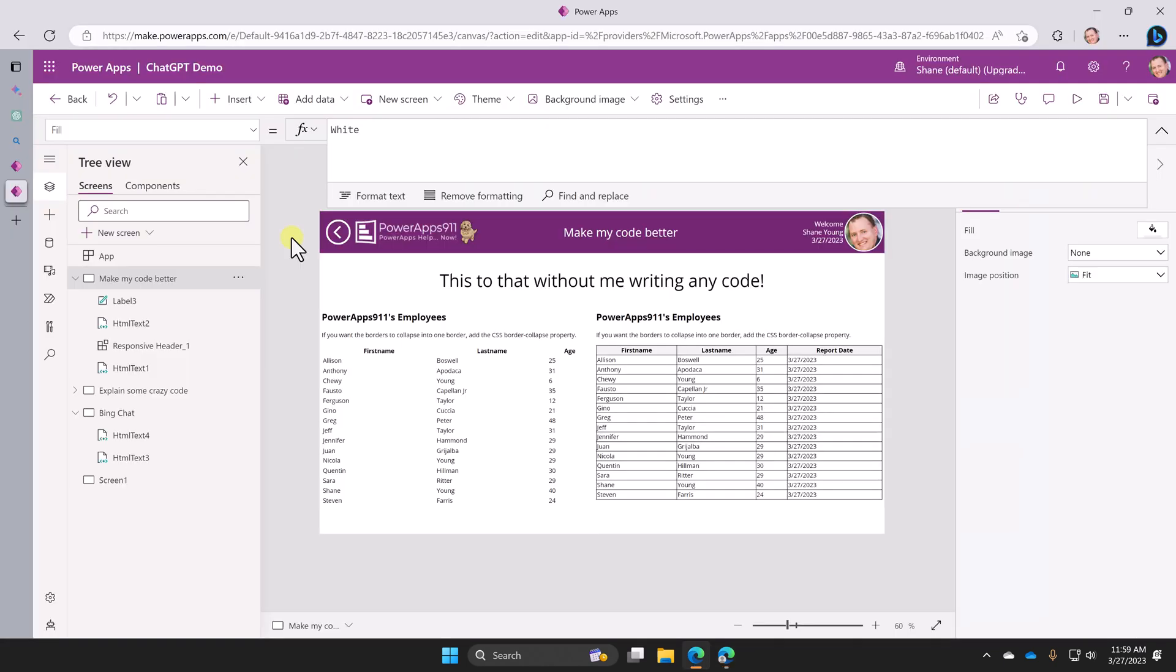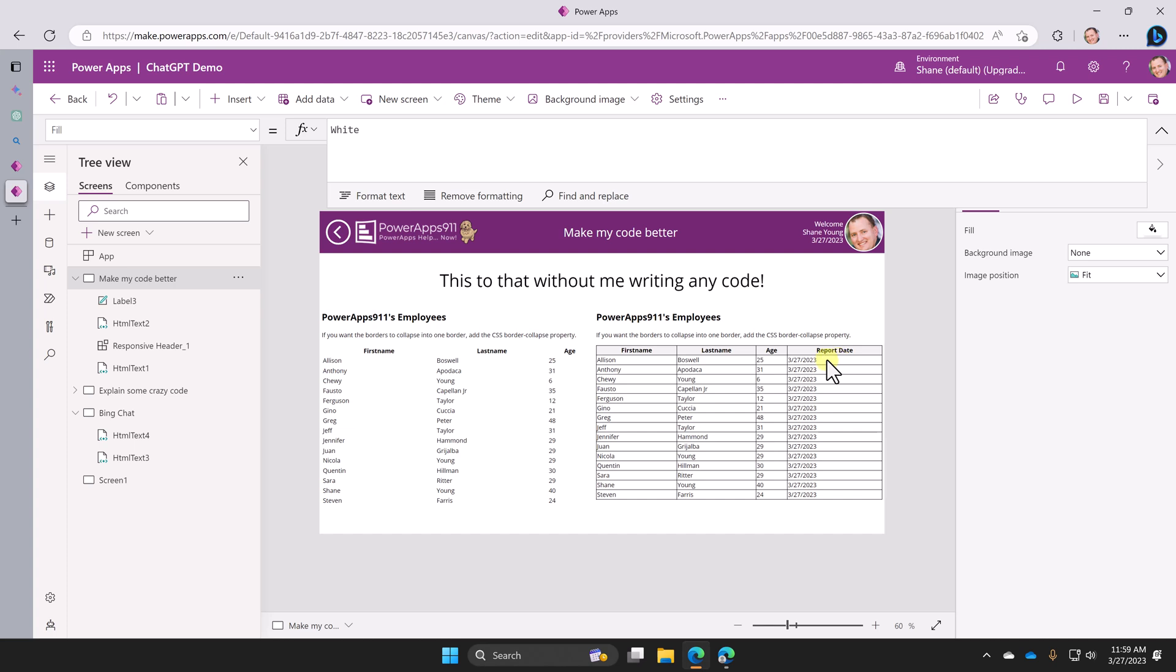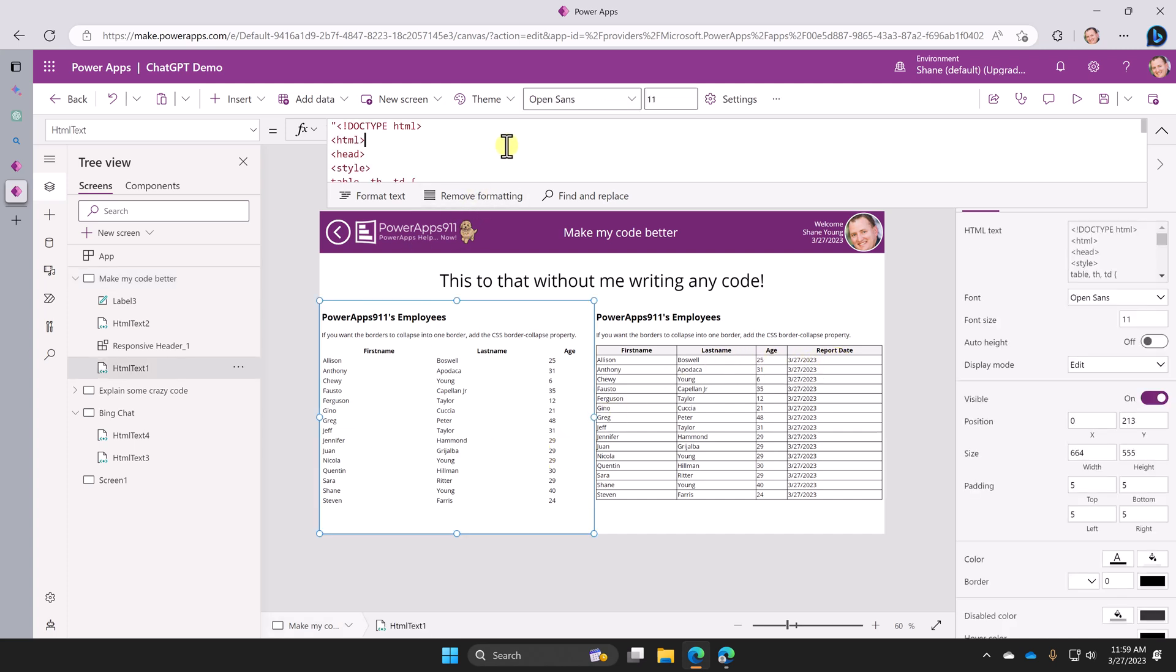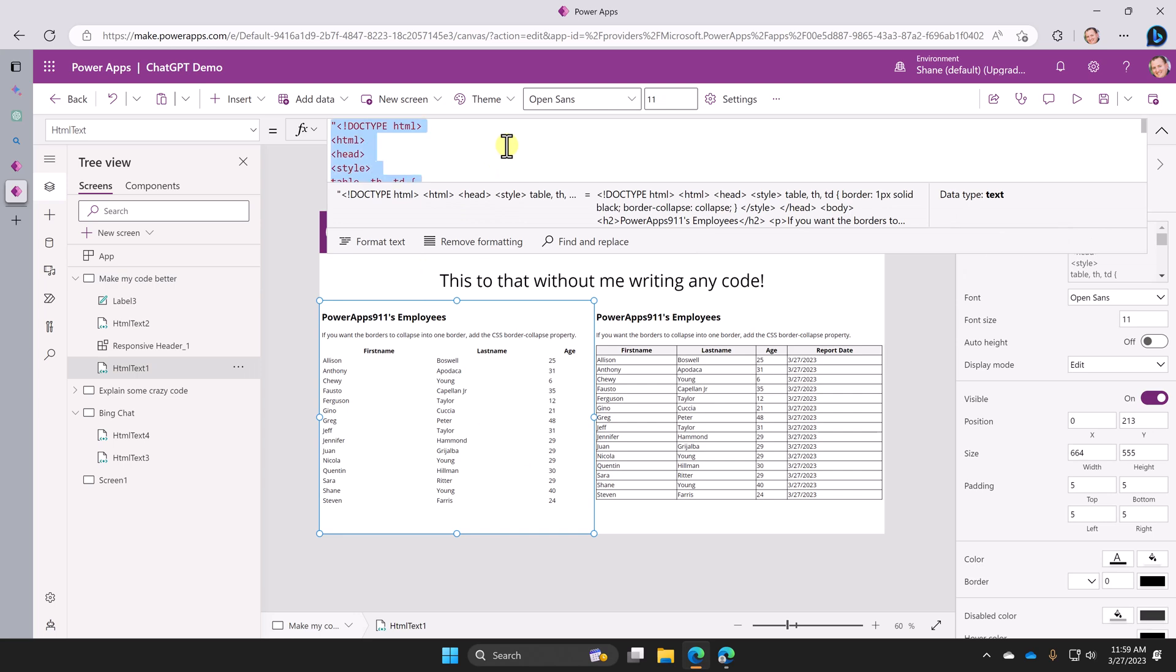So over here in this app, remember this was one of the early demos we did, but basically this is my standard HTML that I steal from W3Schools for my PDF demo. And I was like, hey, I want it to be awesome. I want some formatting. I want this lovely shading. I want to add the report date column. And basically, I was able to get Bing and ChatGPT to do this for me and do it well. So let's try it again. Control A, Control C.